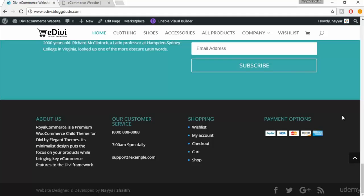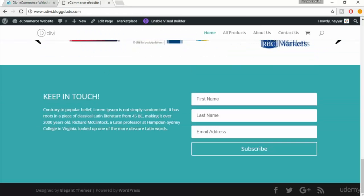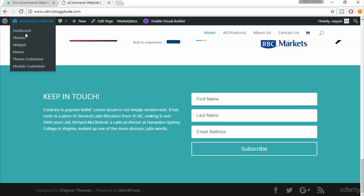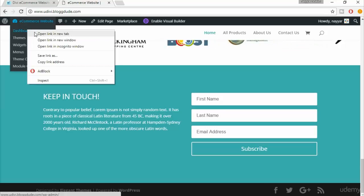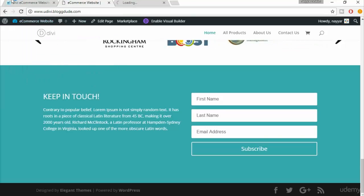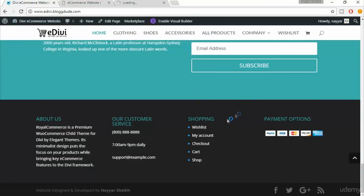Welcome back guys. In this lecture we'll see how to set up the footer and the bottom footer bar. Let's get started. Come back to your website and open your dashboard in a new tab.